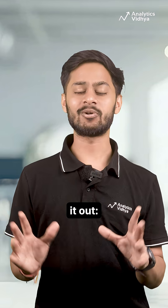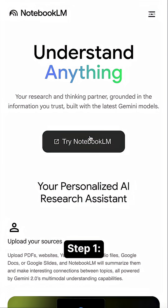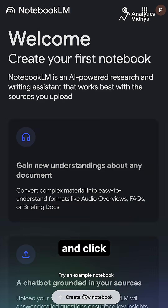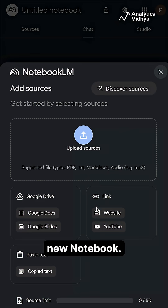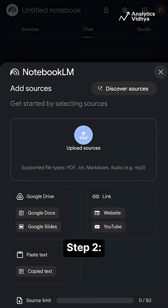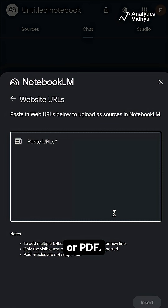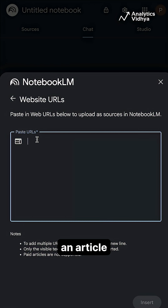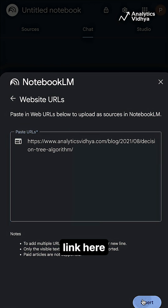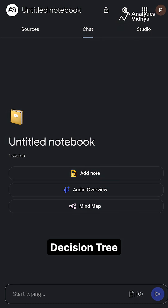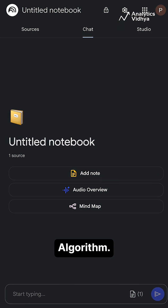Let's try it out. Step 1: open Notebook LM and click on the new notebook. Step 2: upload your article, blog, or PDF. I'm uploading an article link here on the decision tree algorithm.